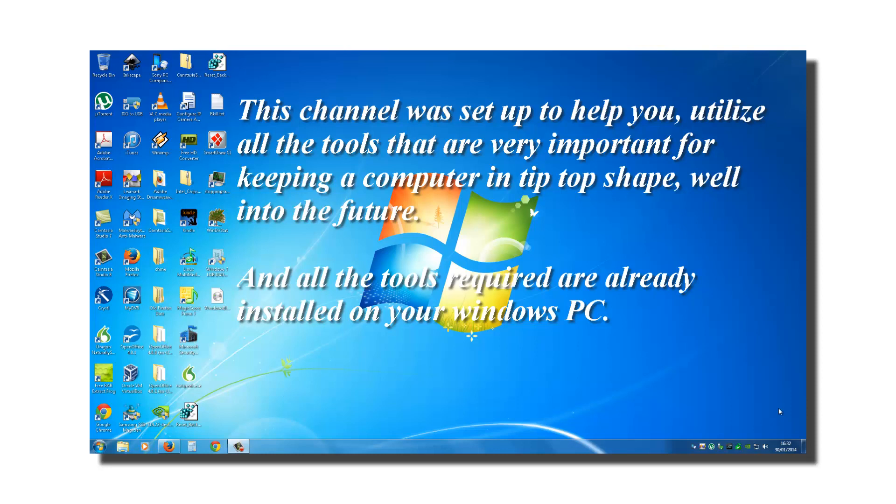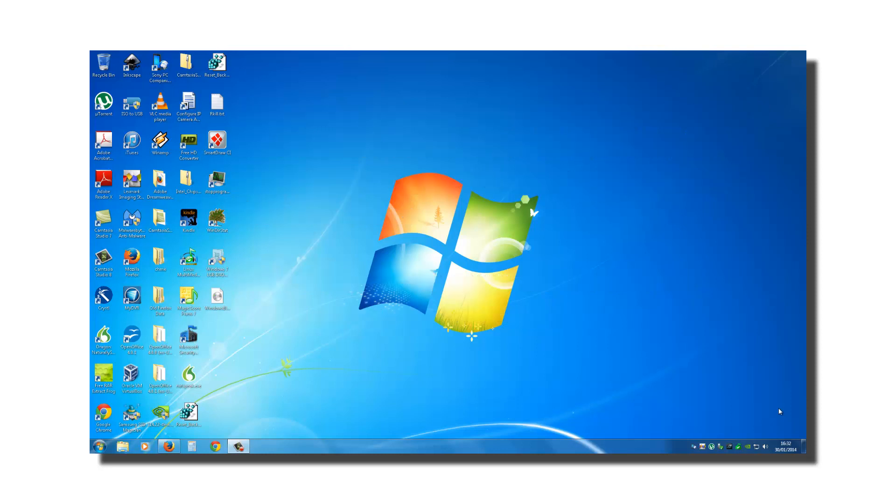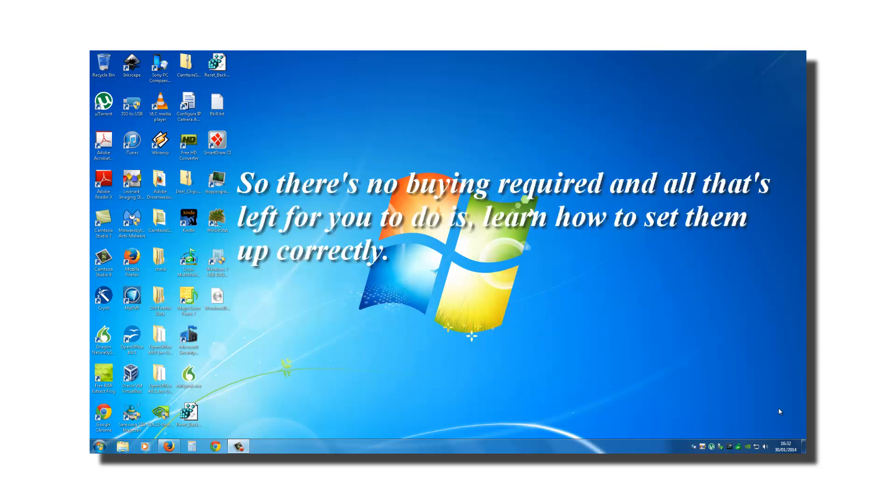And all the tools required are already installed on your Windows PC. So there's no buying required and all that's left for you to do is learn how to set them up correctly.